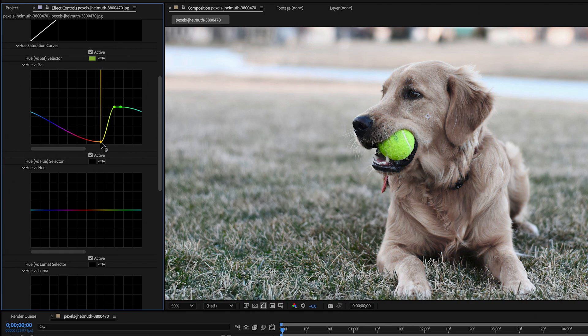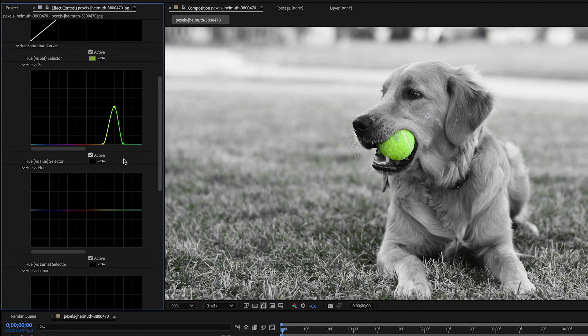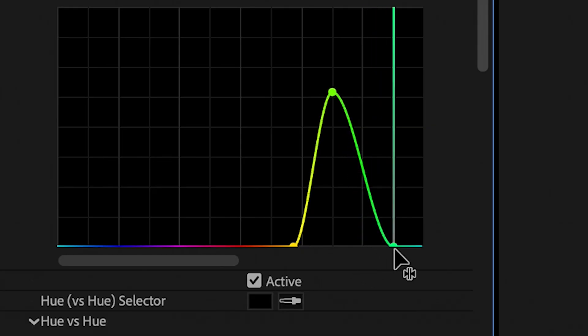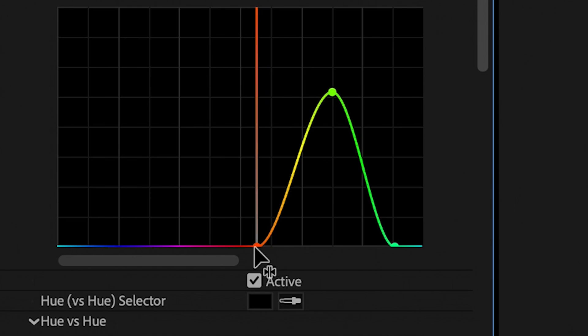We're going to want to take the two outer dots and just slide them down to the base of the graph. Now if your image didn't come out as clean as mine did, you can fix this by sliding the outer dots left or right horizontally to grab a wider range of colors.